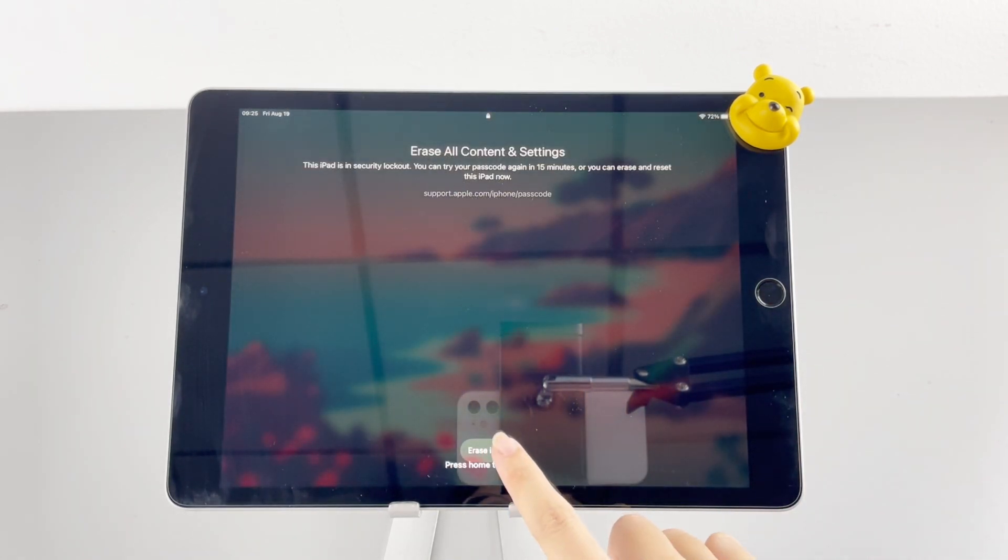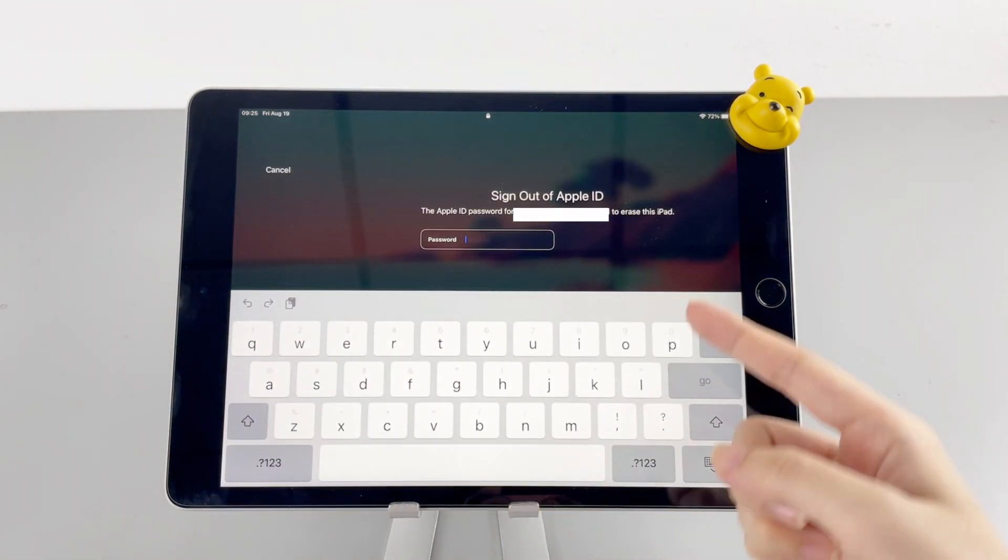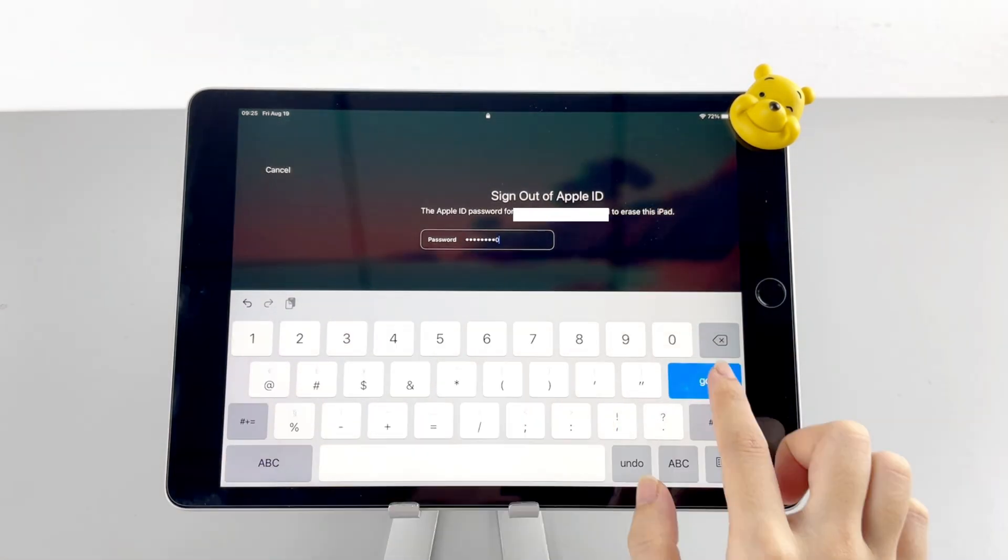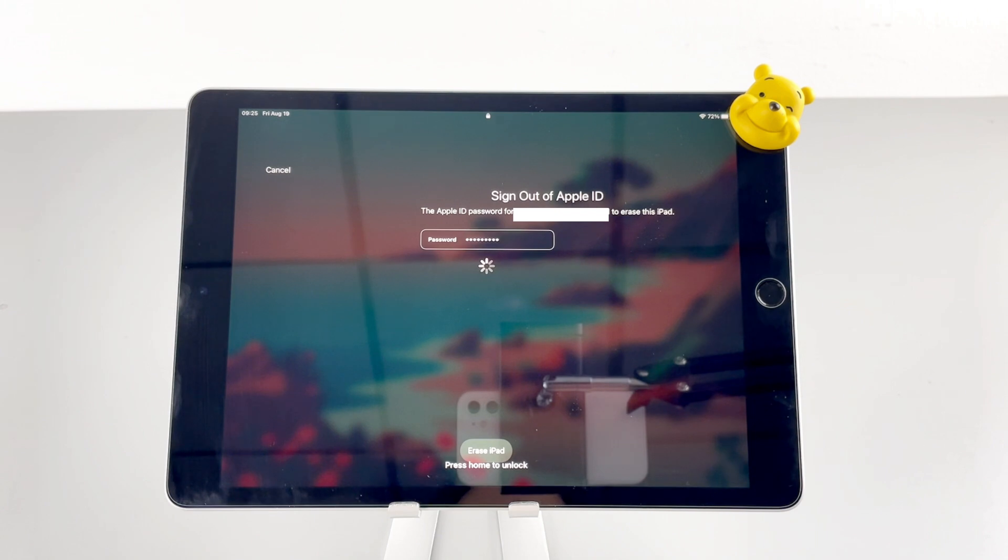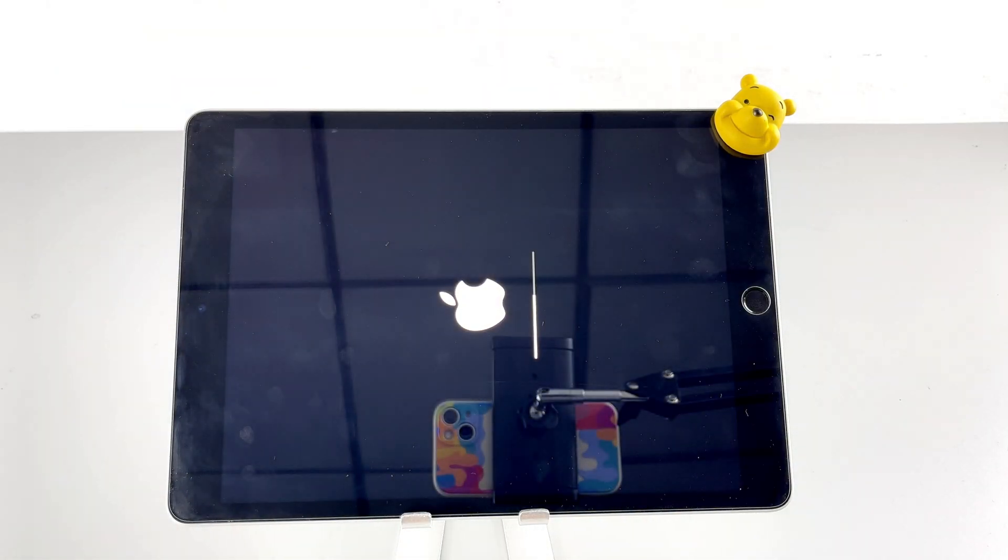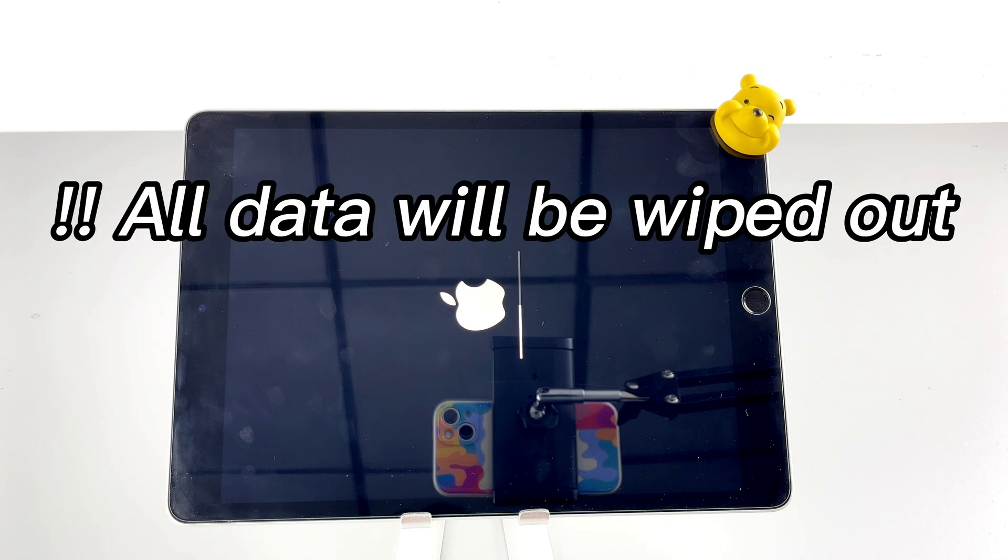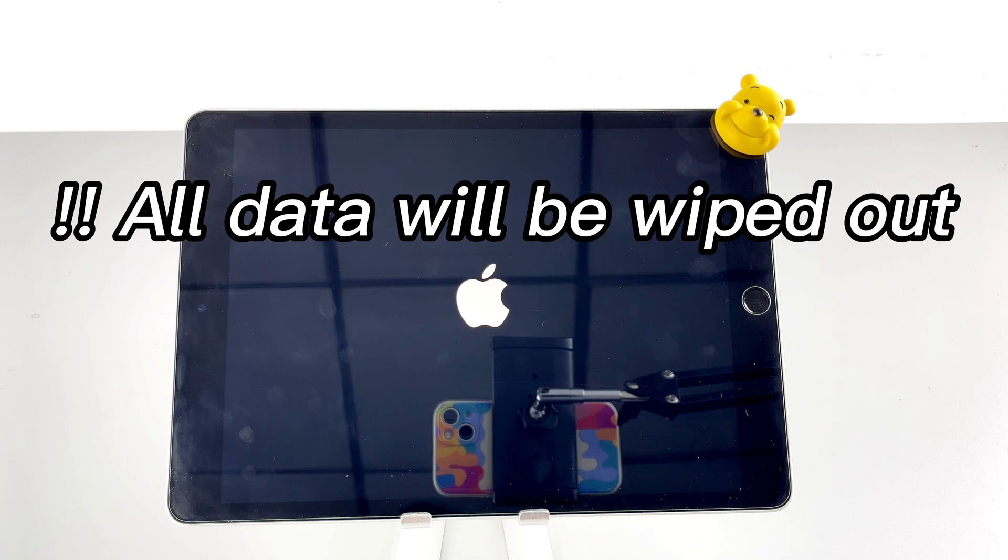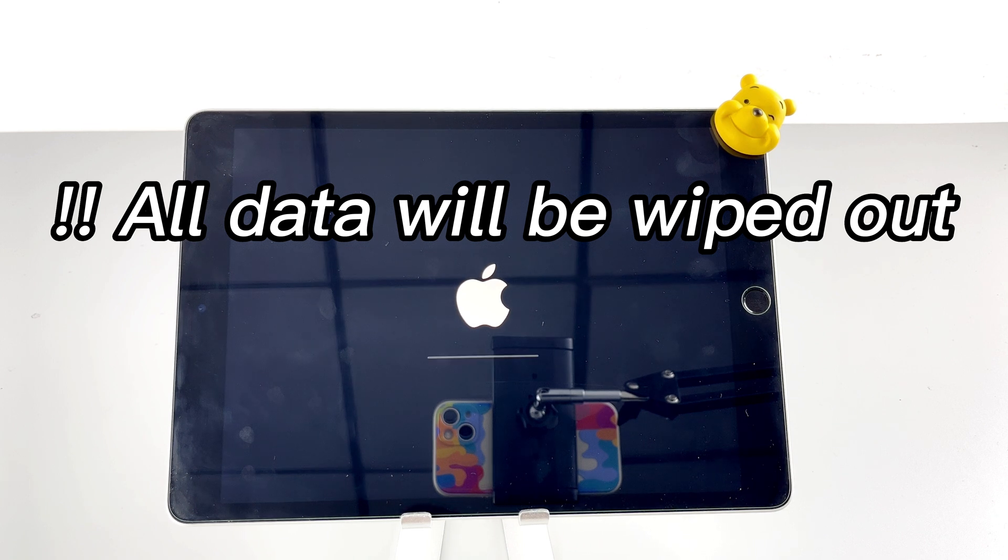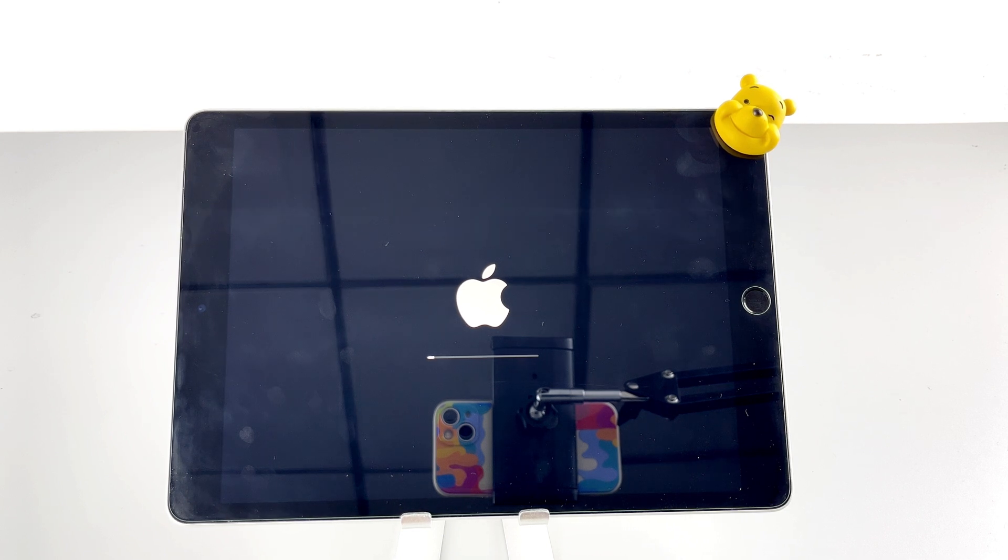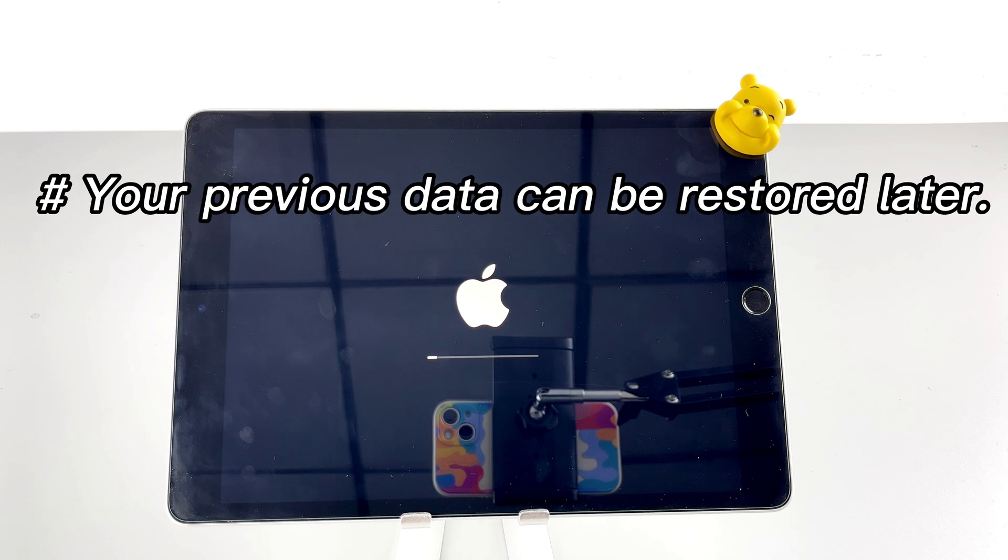Tap erase iPad one more time. Enter your Apple ID password when prompted, then wait for the erasure to take effect. In the course of erasure, your data will be erased at the same time. I will conclude by saying that no matter which method you adopt to reset your phone, your data can't be saved in the erasure process. Therefore, it's necessary for you to back up the personal data in time so that you can restore them later even though the device is reset.